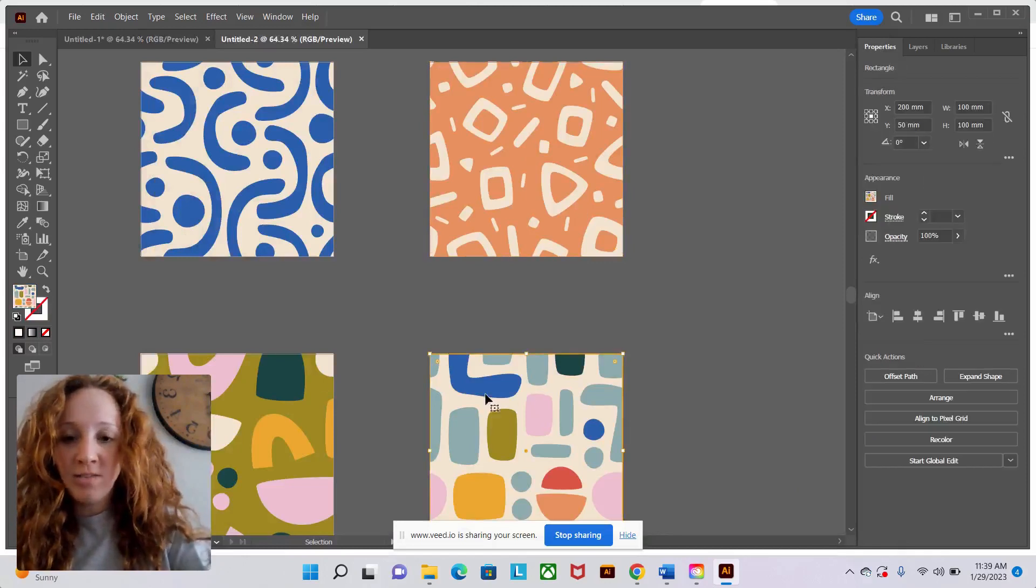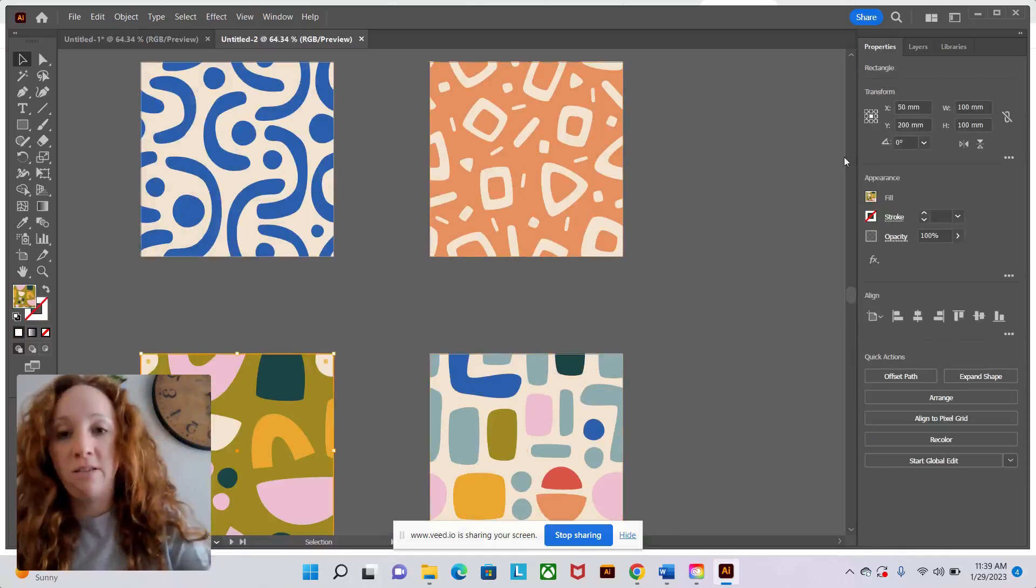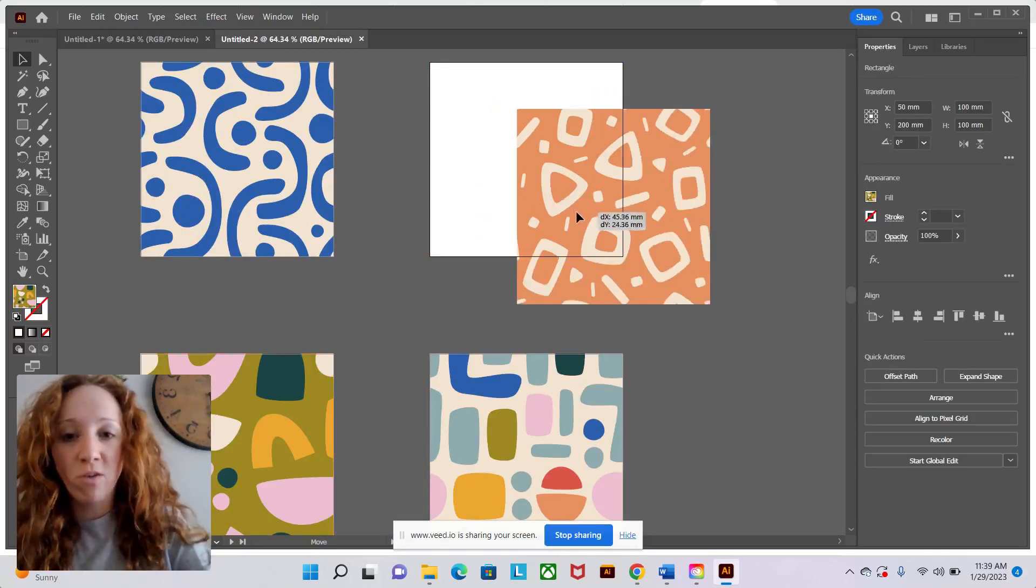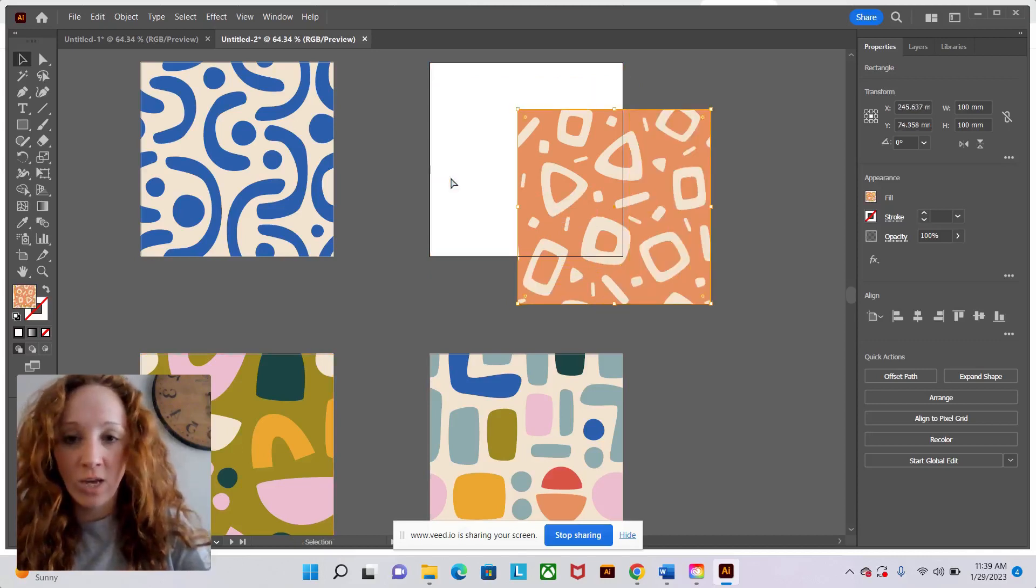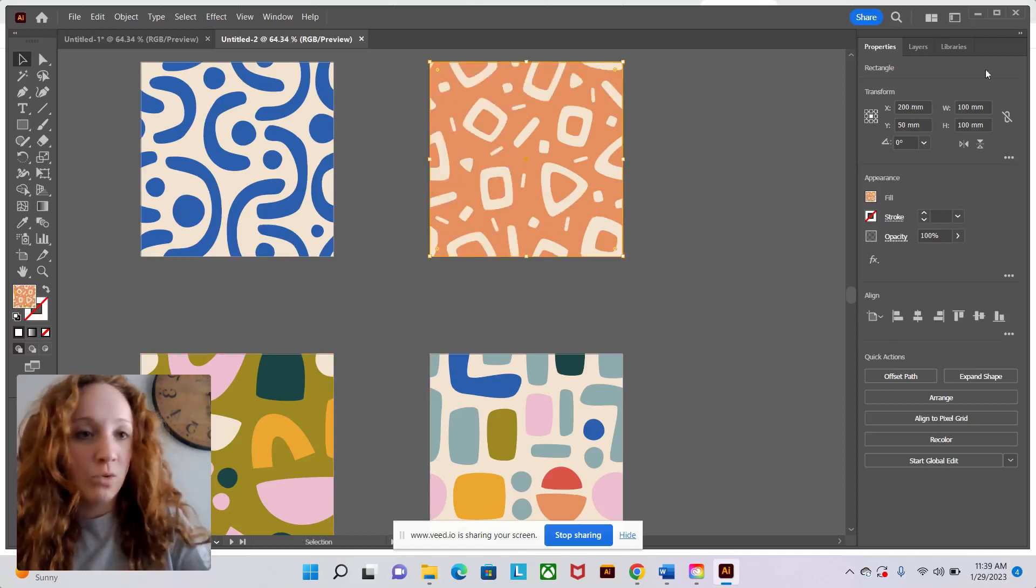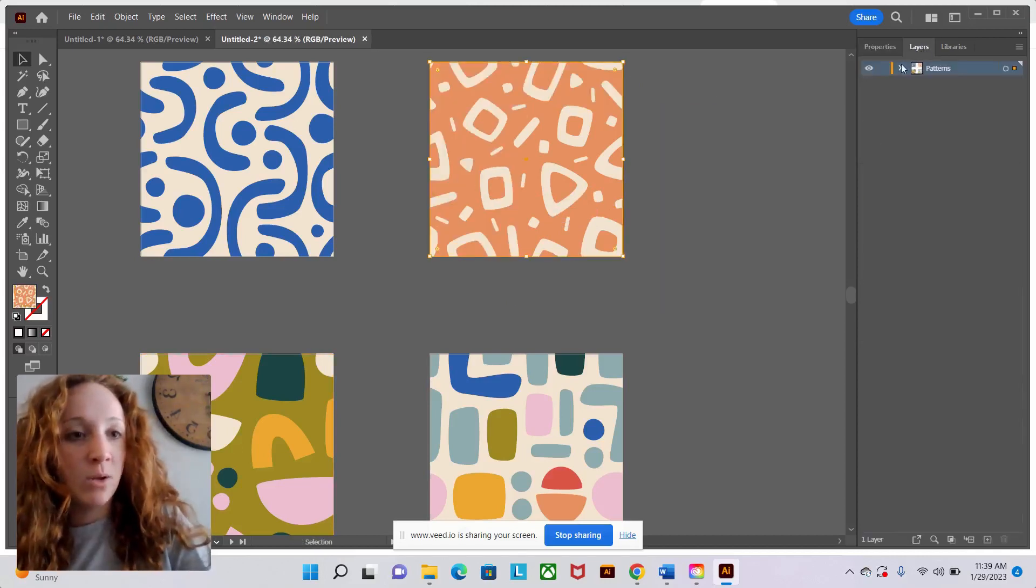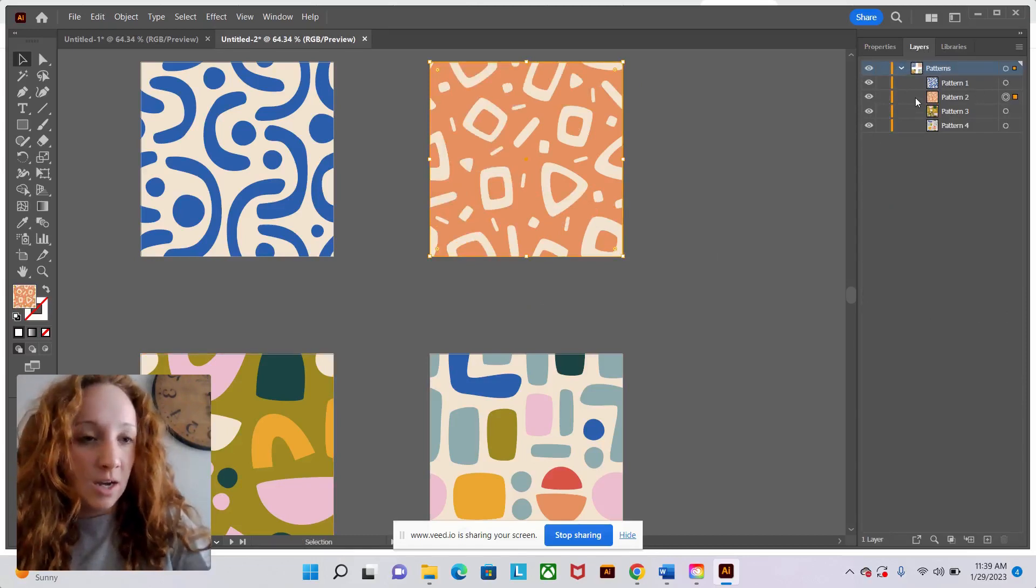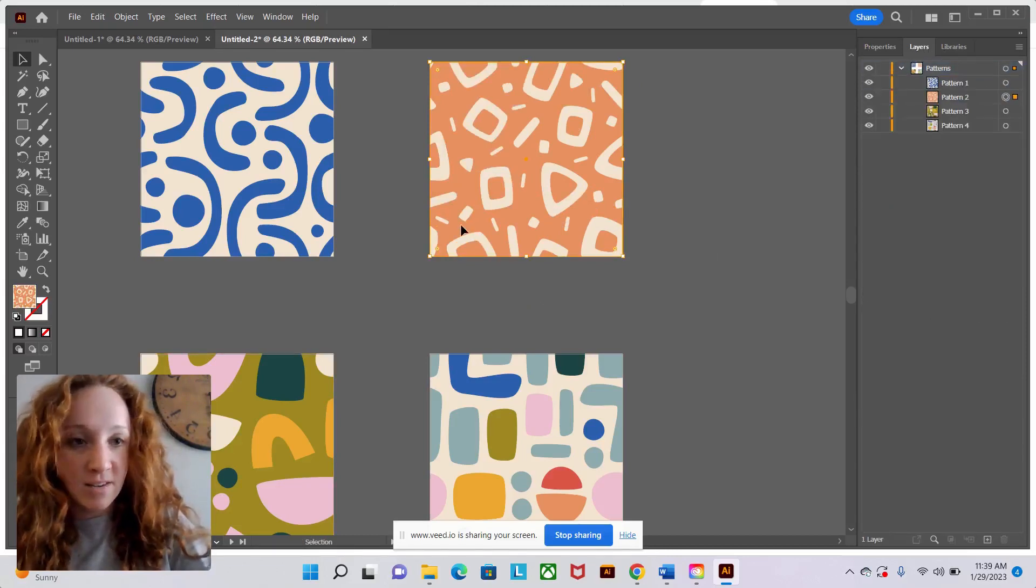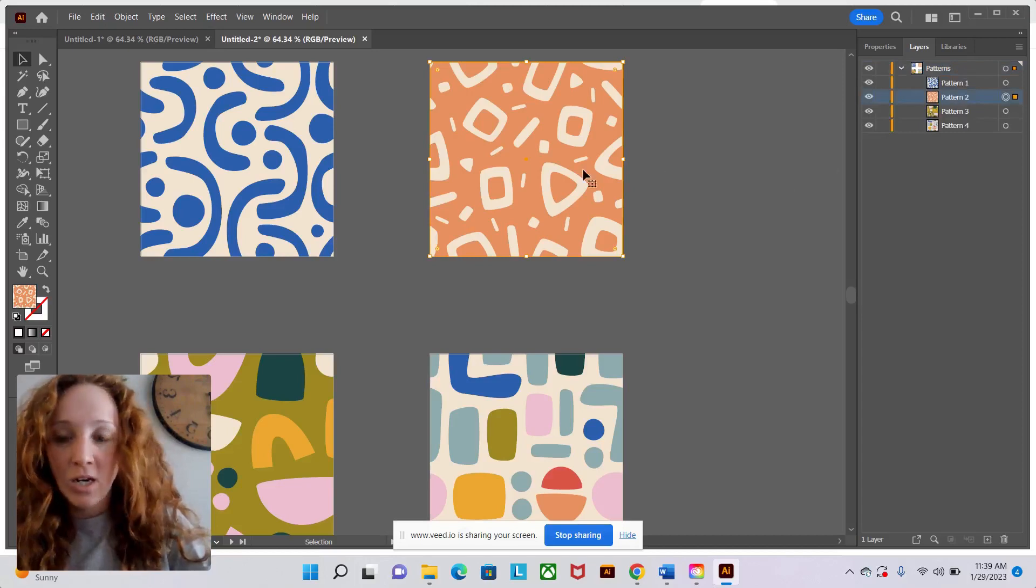All these templates are hard to manipulate. So if you find yourself wanting to adjust this and you feel like you can't, what's really going on here, if you look in the layers panel, is there are a lot of clipping masks on these. So all of this is kind of connected together. I see pattern two here.